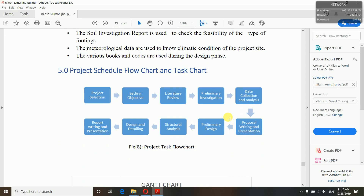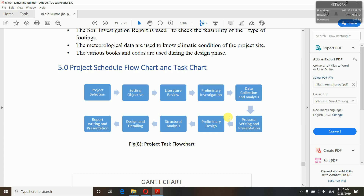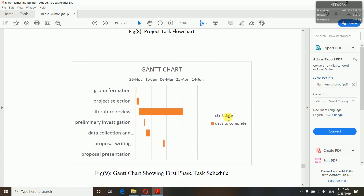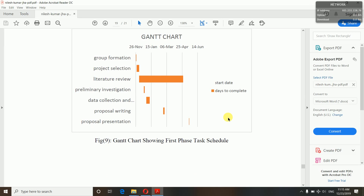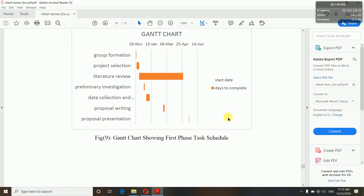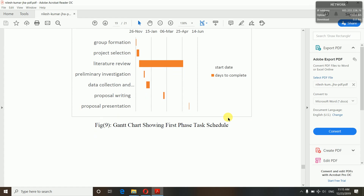Now project schedule — flowchart and task chart. You will have to make a flowchart showing what you are going to do and how you will schedule your project, step by step. The Gantt chart shows from the starting of your project — from group formation to proposal presentation. This is for your proposal, not the final project. First you form your group, then project selection, then literature review, preliminary investigation, data collection and data analysis, then proposal writing and proposal presentation. You will have to mention all the dates and how many days each task took.